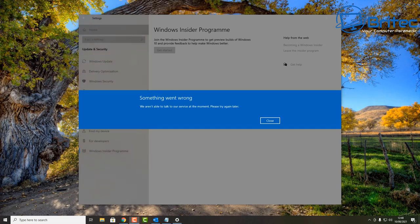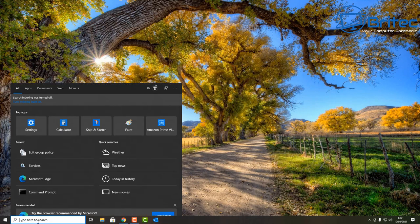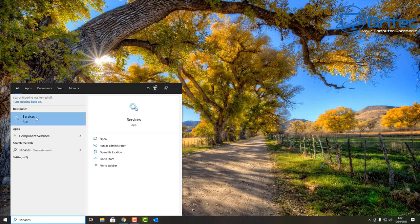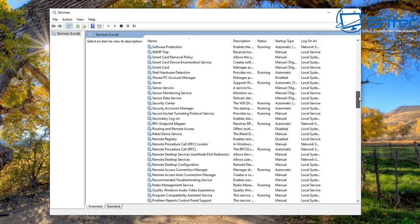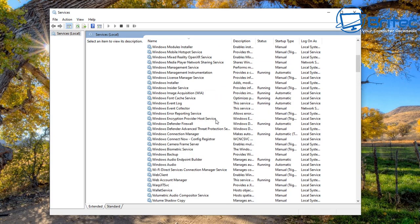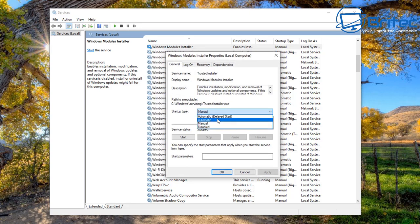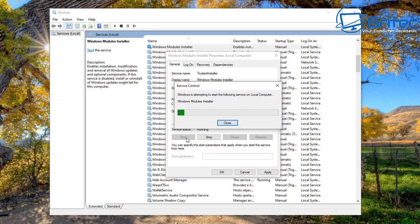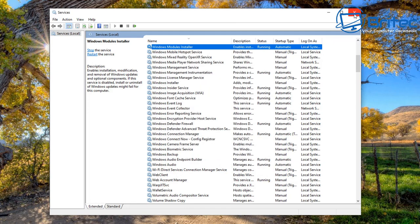Let me show you how we're going to resolve this and try to get back into the Windows Insider Program. Go down to the search box and type 'services', open up the Services window, go to Name and scroll down until you find the service called 'Windows Module Installer'. Go in here - you can see it's set to Manual. Set it to Automatic and click Start. You also want to make sure that you've registered an account with the Windows Insider Program and responded to their email to activate it.